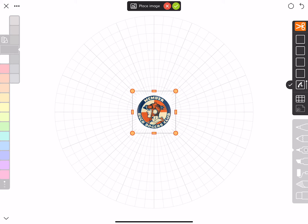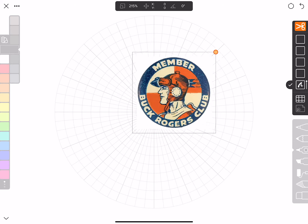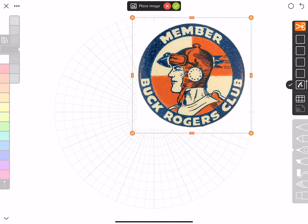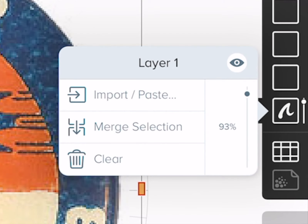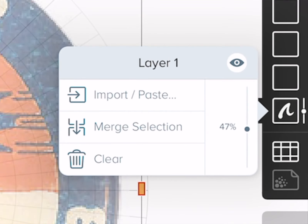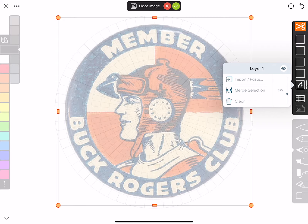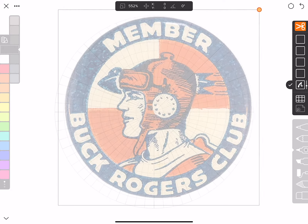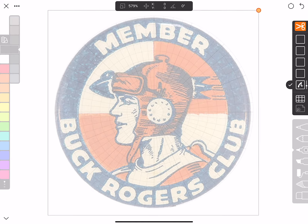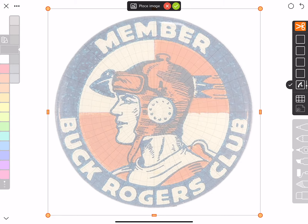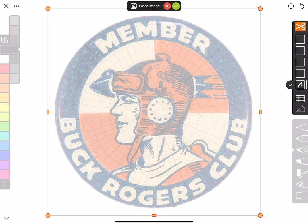It imports in a little too small, so I'm going to grab one of the corners and scale it up, then reduce its opacity so I can see the grid behind it. Then I'll go back and rescale it a little more to get it right on the grid, and accept that with the checkmark at the top.